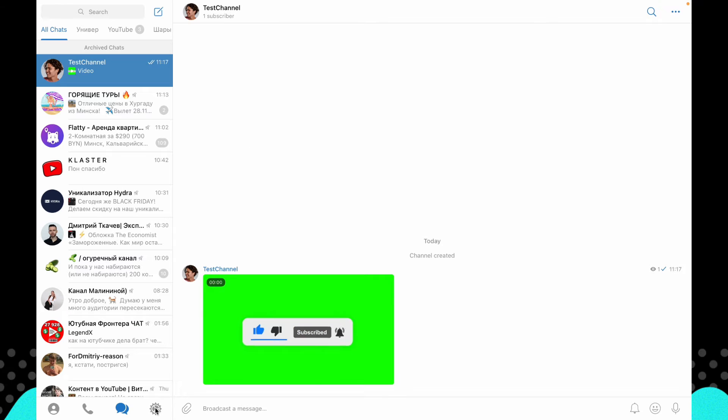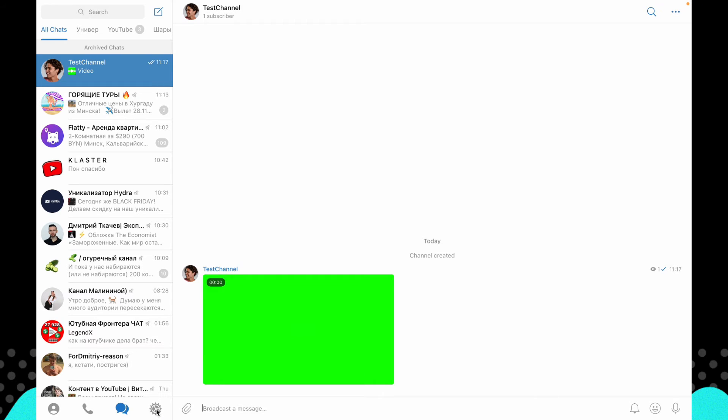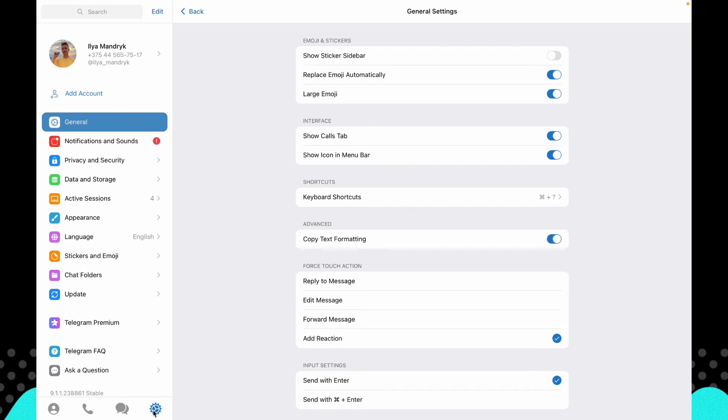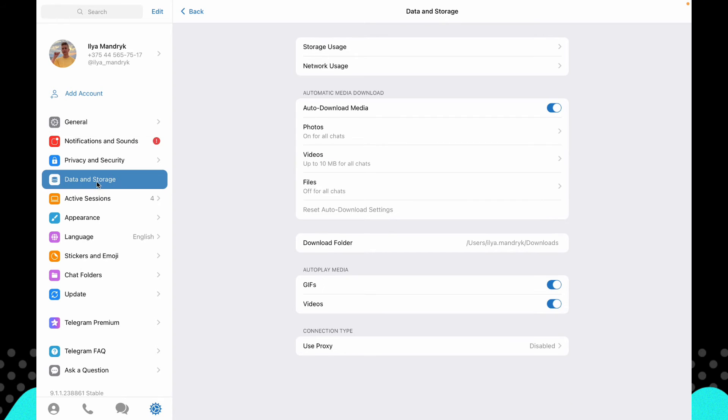But where can we find it? That's an interesting question. To find the solution, all we need is just to find the download folder for Telegram. To do it, we just need to go to settings right up here and then go to data and storage.